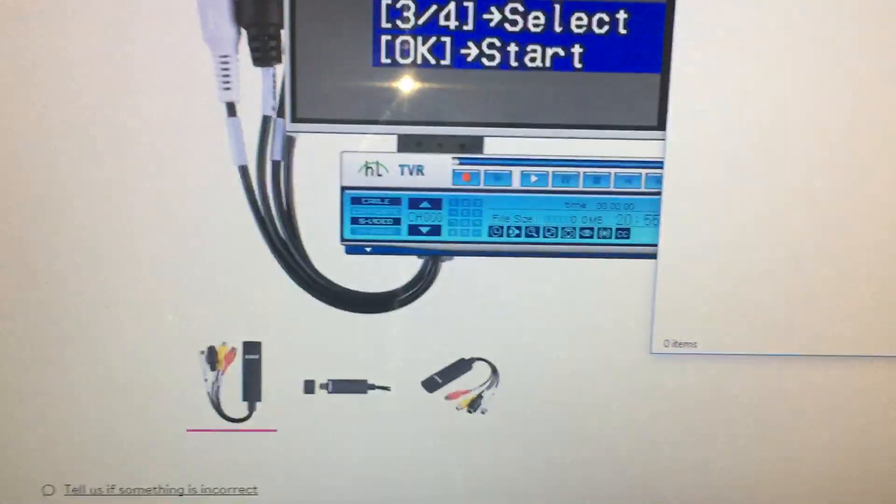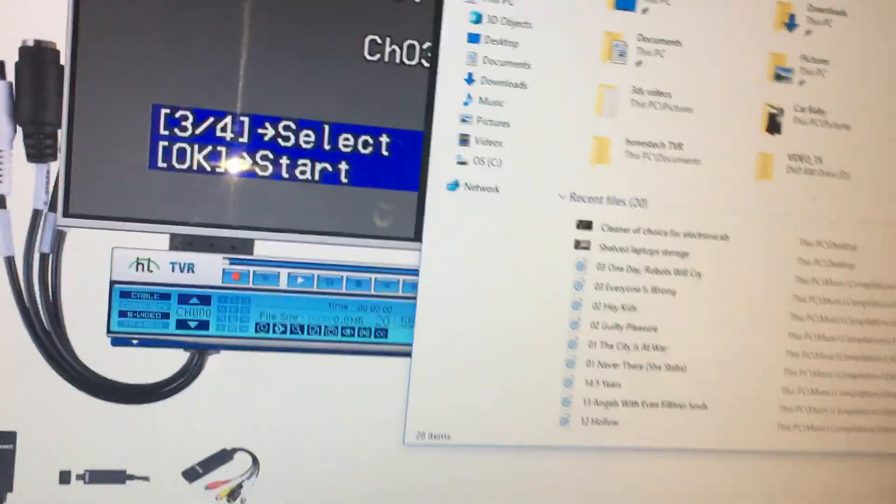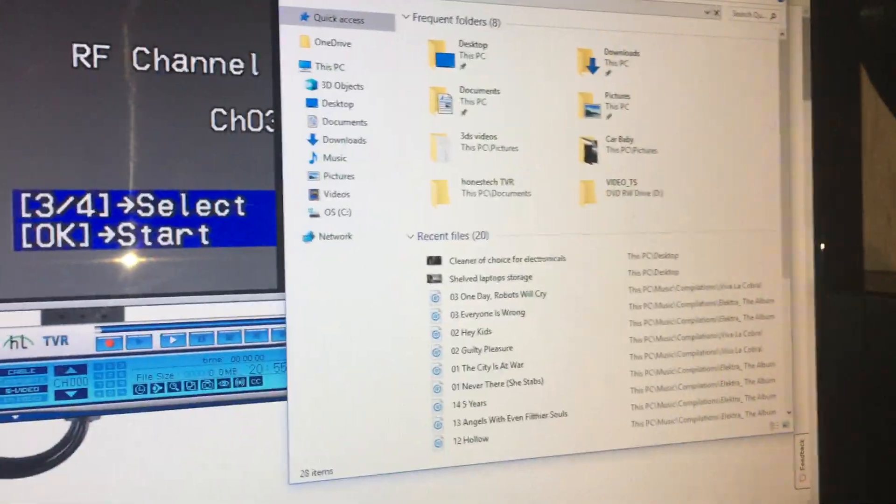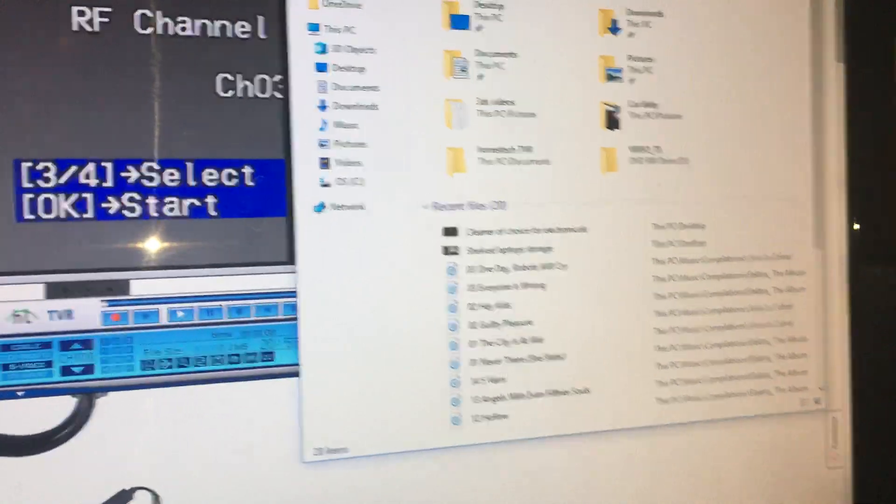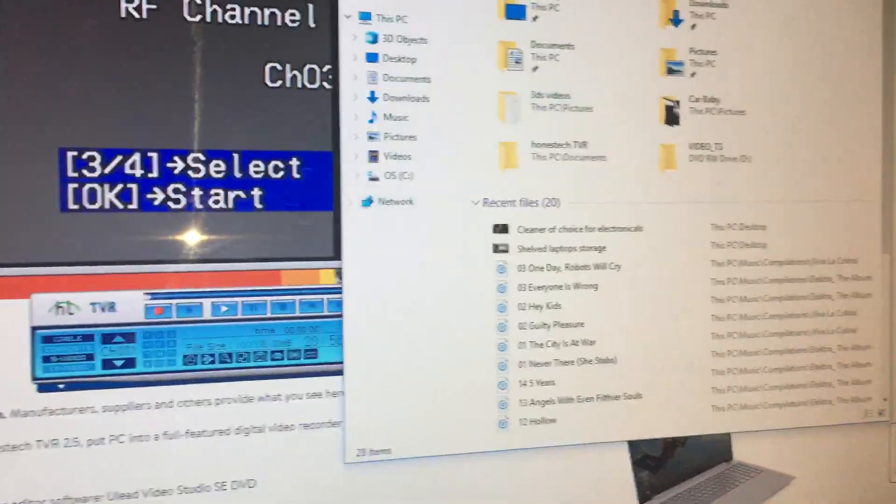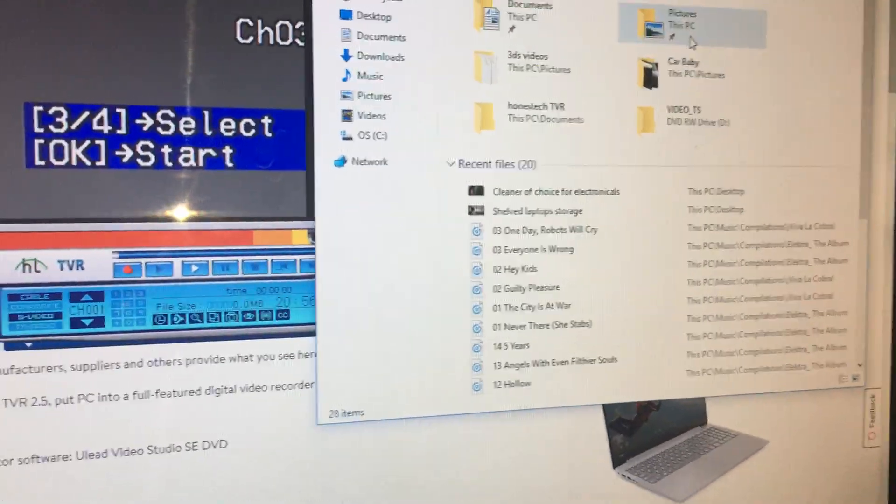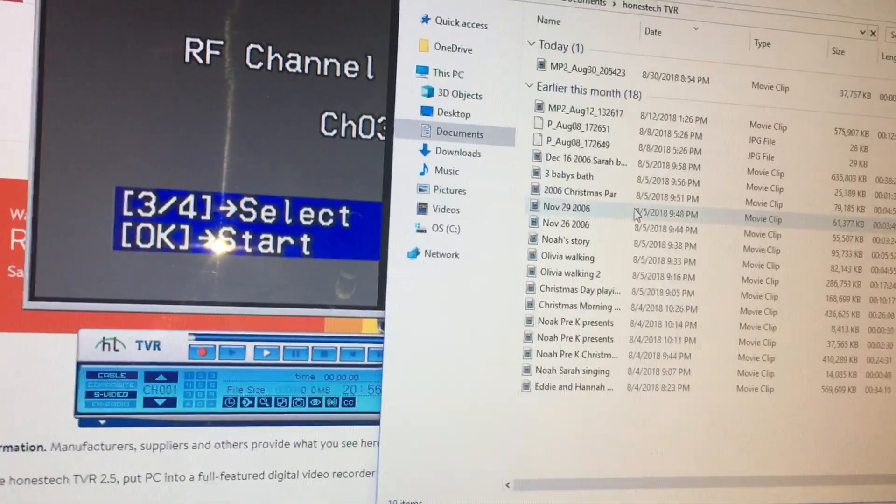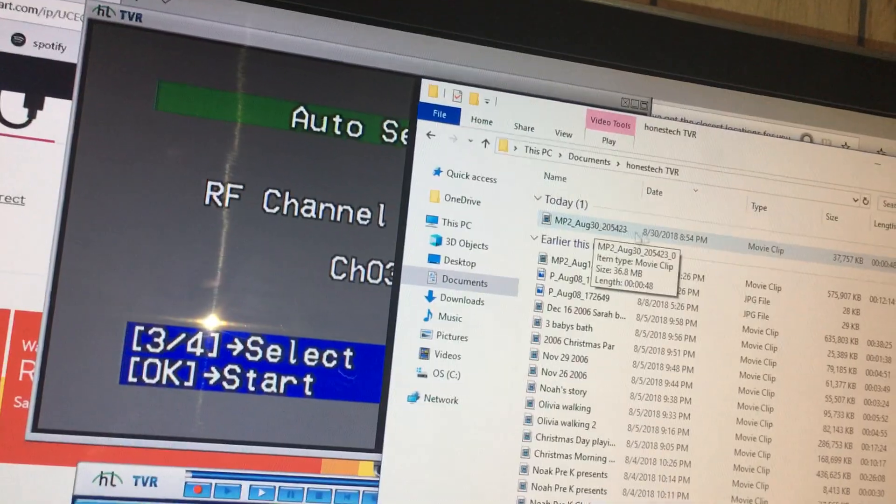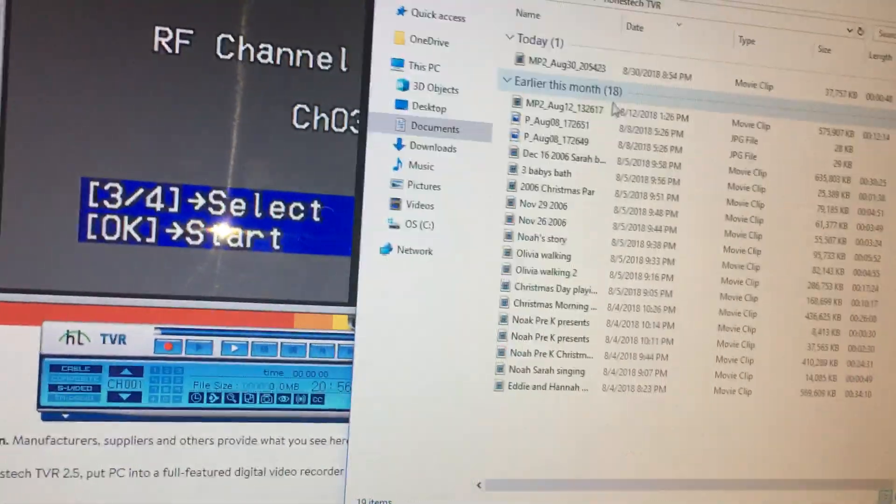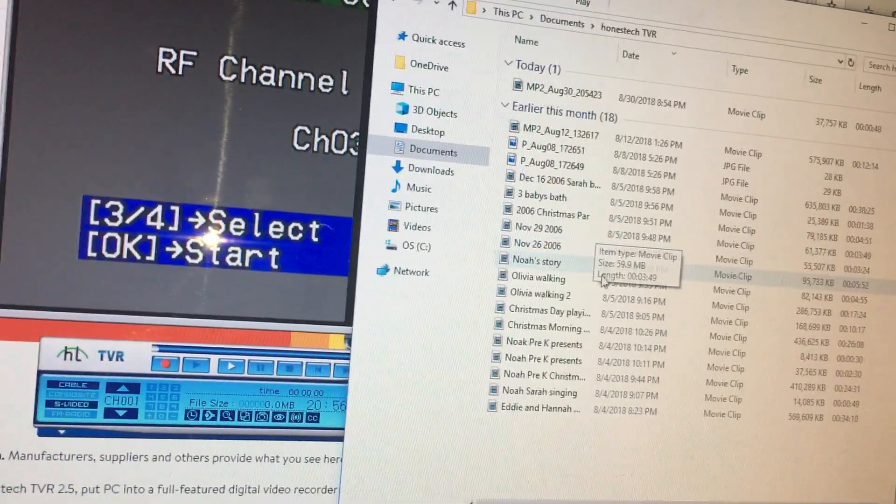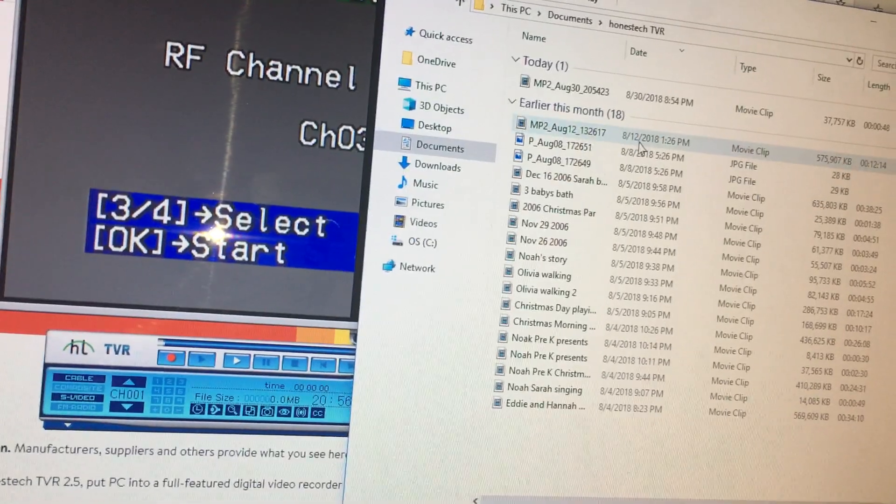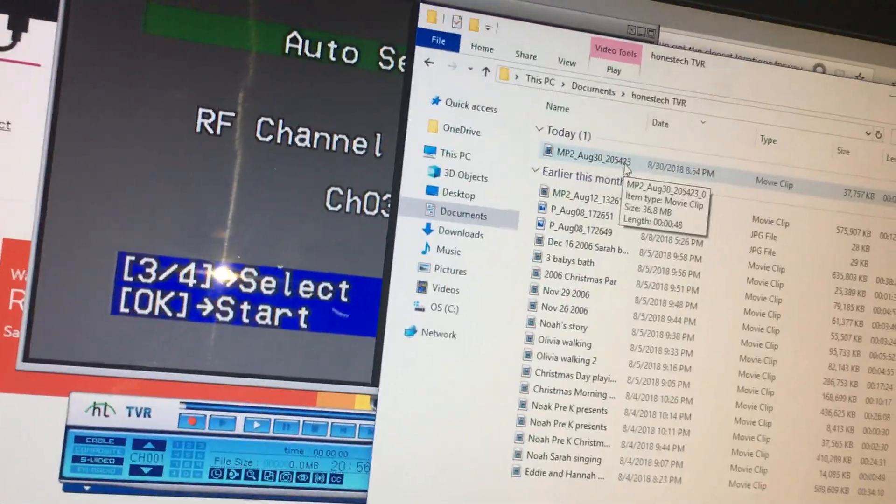I believe it automatically sets you up a video location. This wireless mouse, I think the battery is about dead in it. I was able to shake a little more juice out of it. I've got Honest Tech TV, and then today, movie clip. It shows about how long it is. These are all the files and stuff that I have already done playing with the thing and learning the settings, and this is the one we just did.